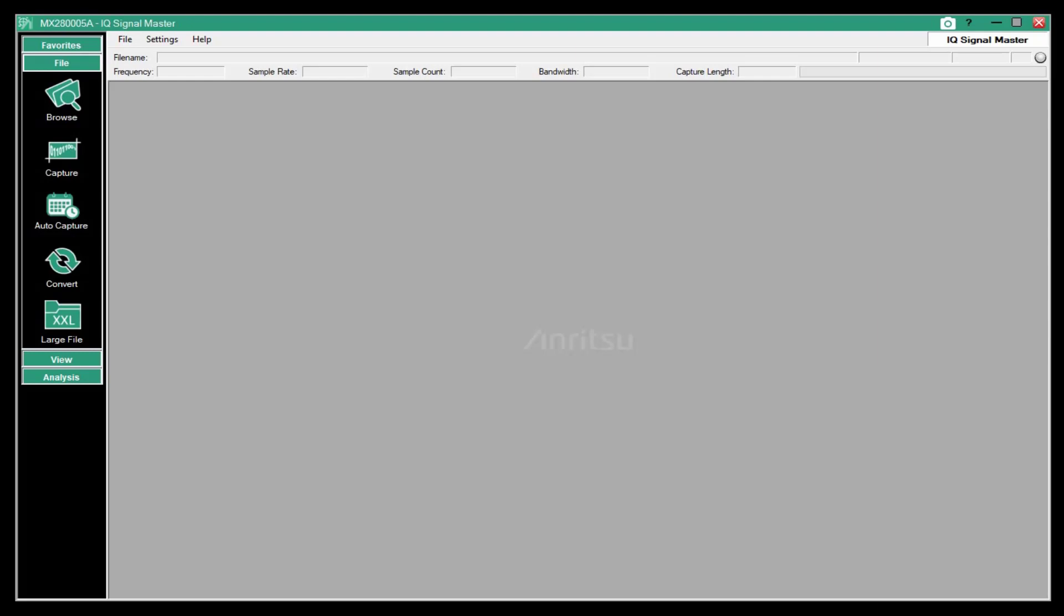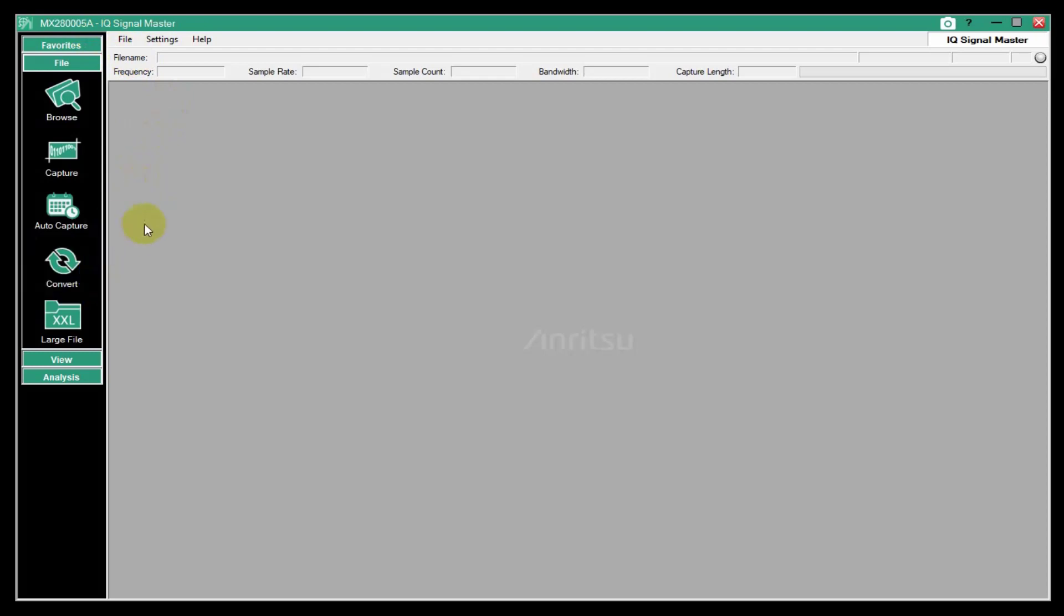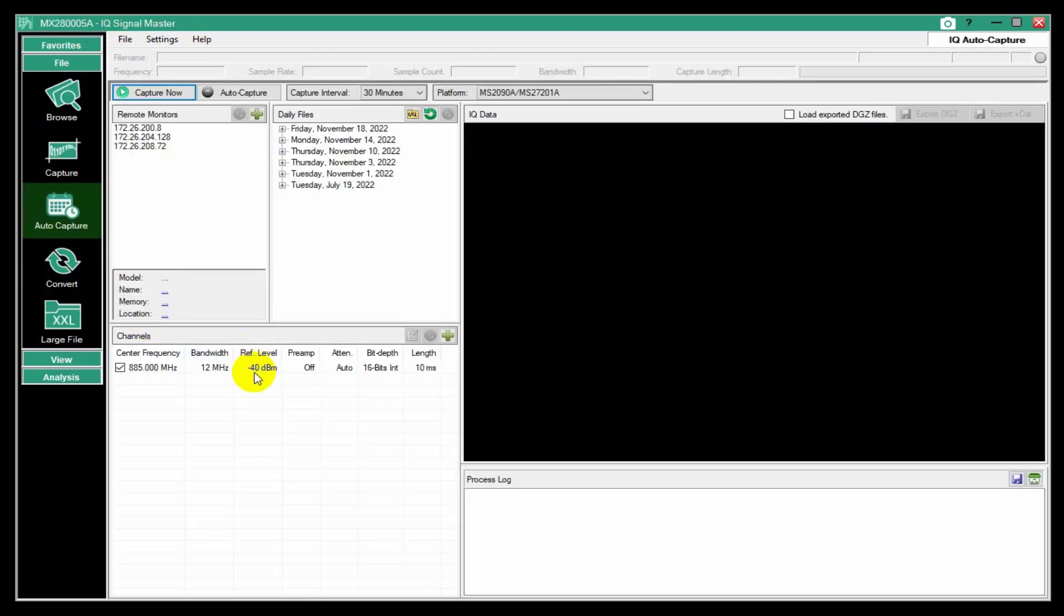In our continuing series of videos on Anritsu's IQ Signal Master, we would like to look now at the AutoCapture feature. This is new in the January 2023 release of IQ Signal Master.